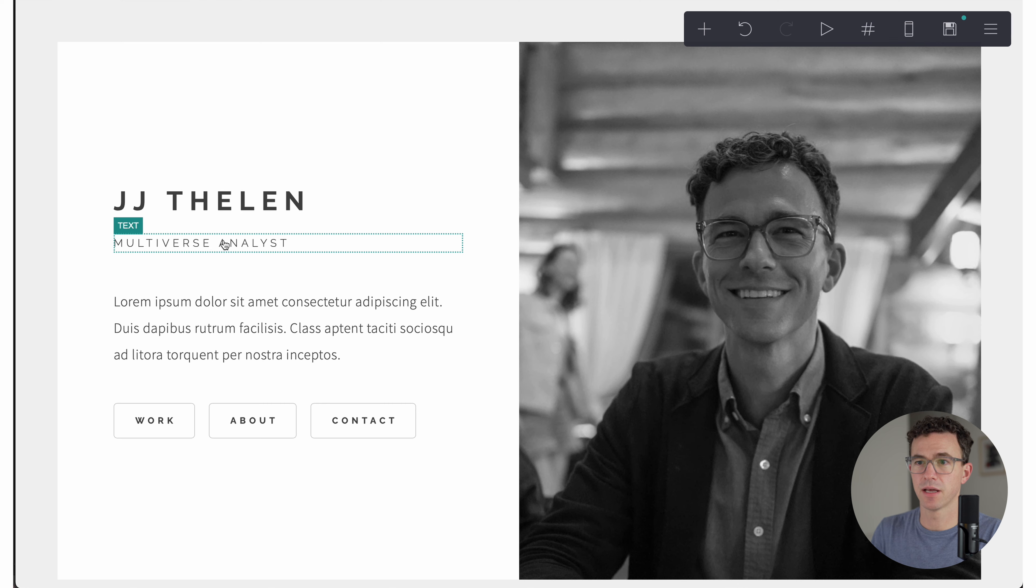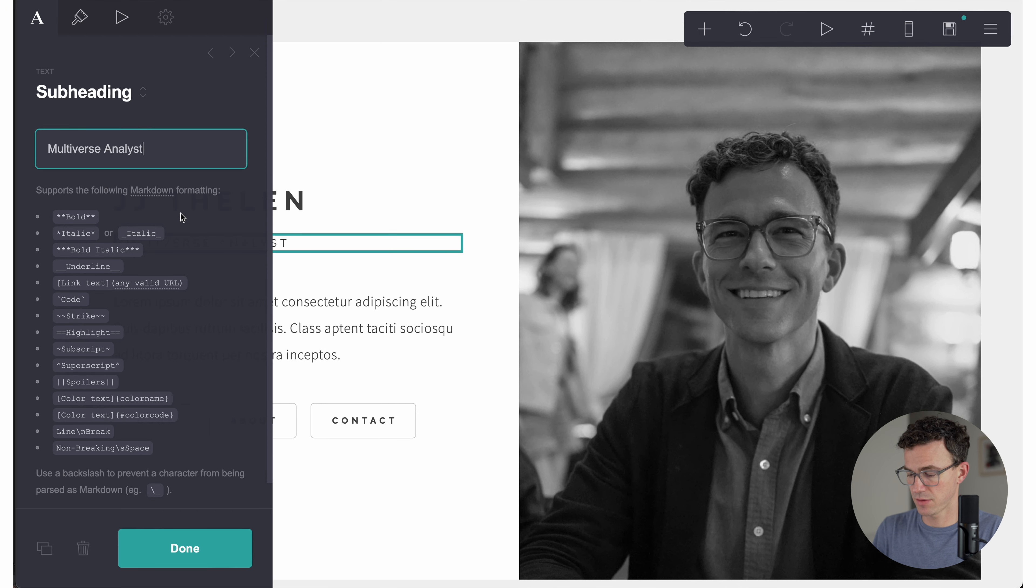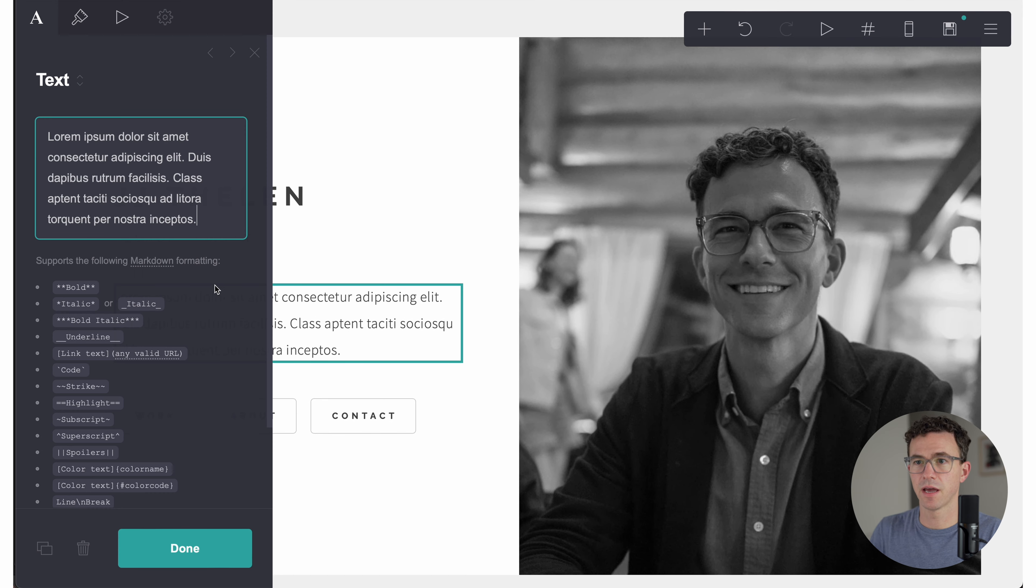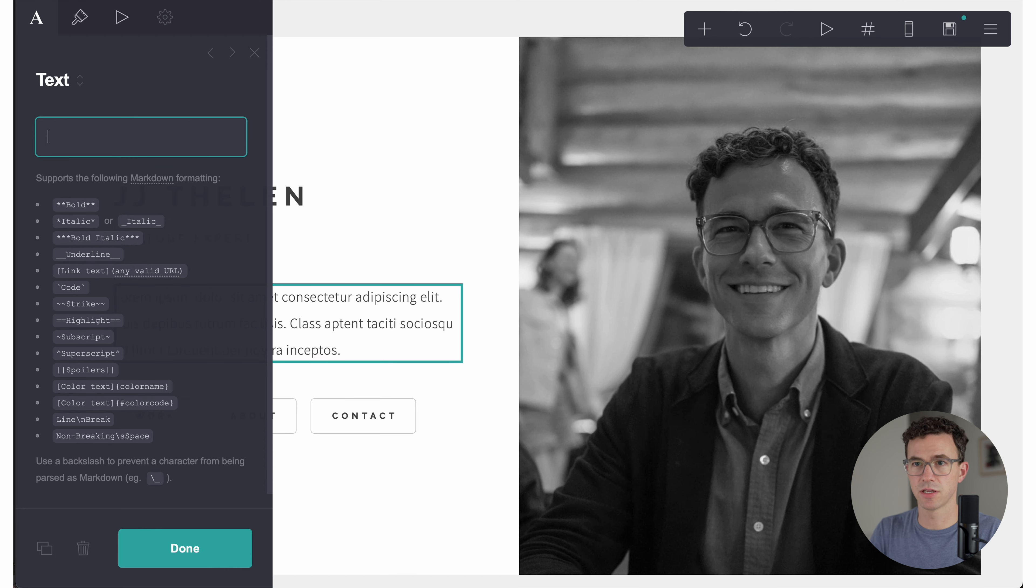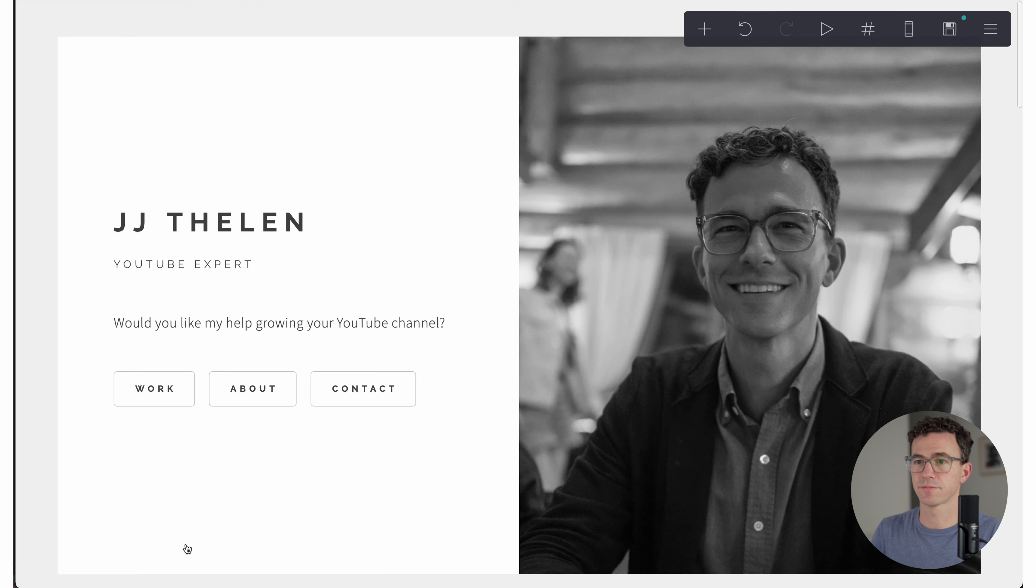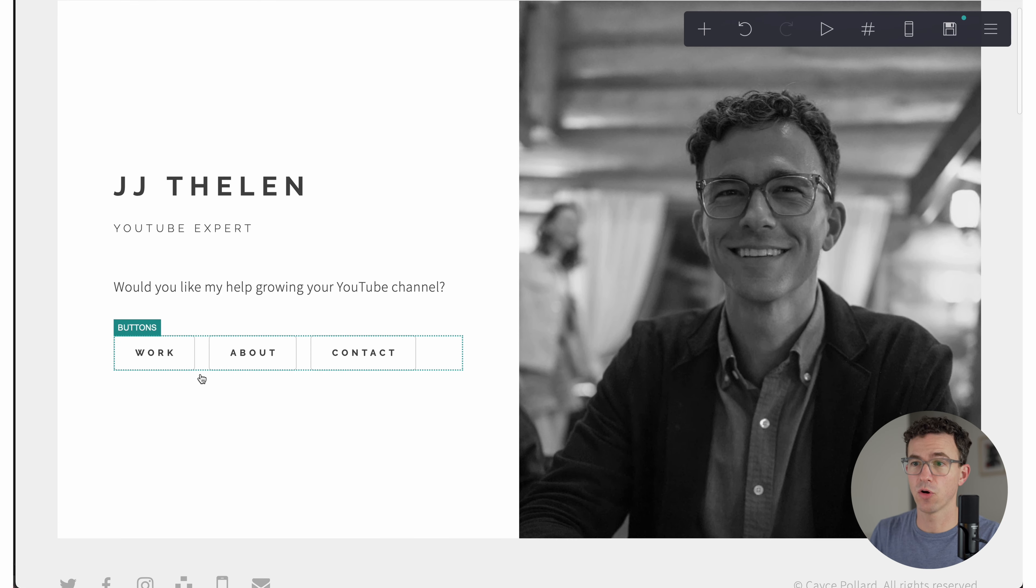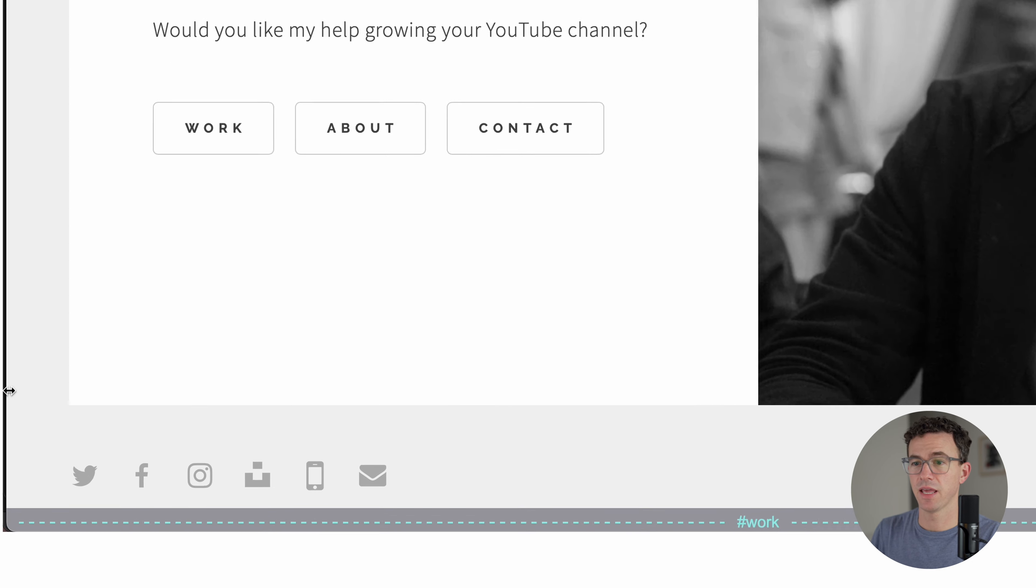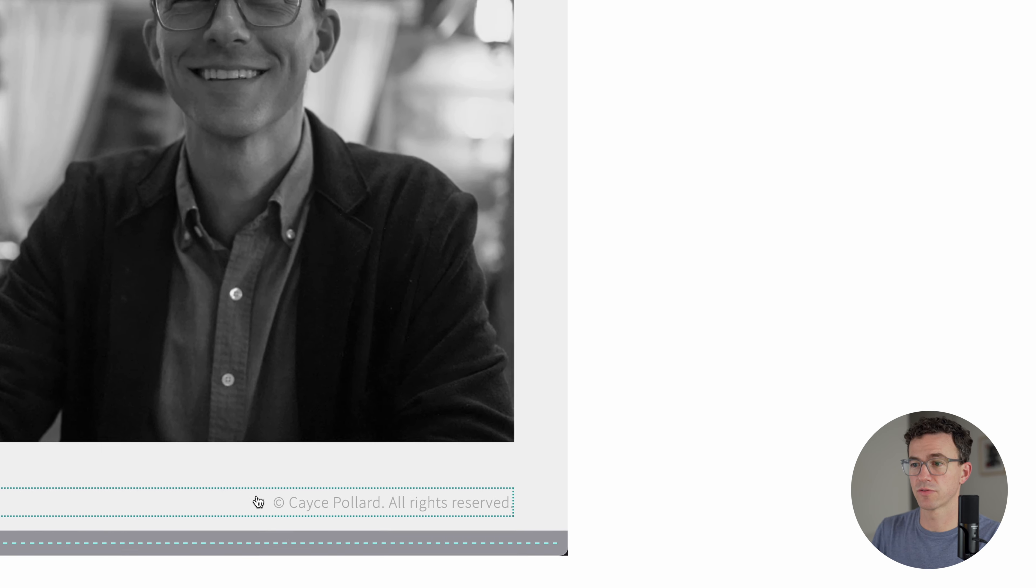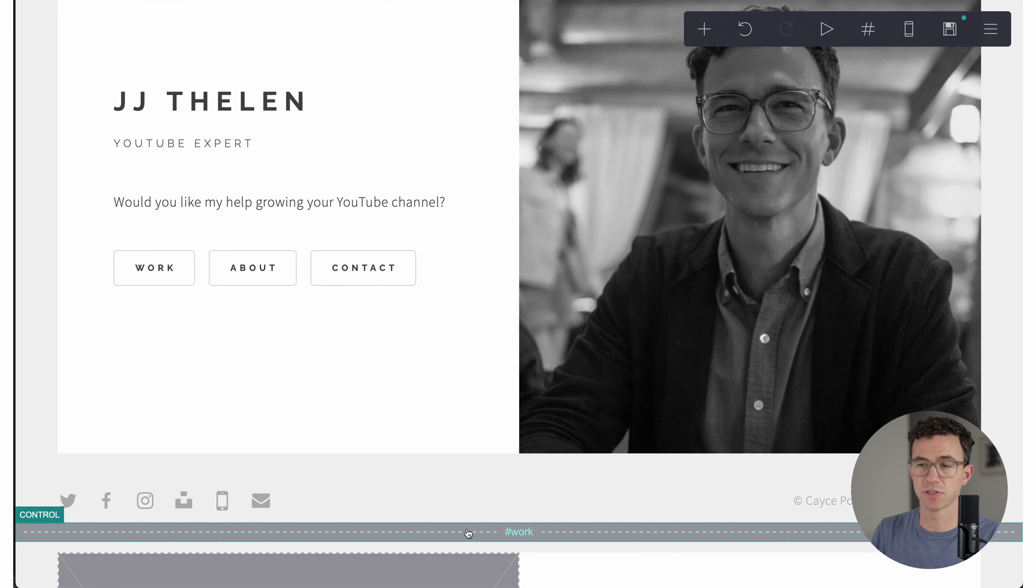I'm not a multiverse analyst. I am a YouTube expert. And then the text section, just click on the text, highlight the text that we're going to change. Would you like my help growing your YouTube channel? And so these buttons are what we're going to use to take us to the other pages of our one page website. All you're going to see for the homepage is this section and these icons and the all rights reserved.